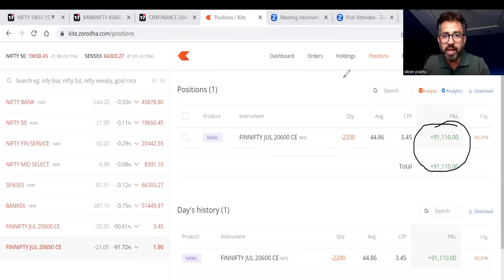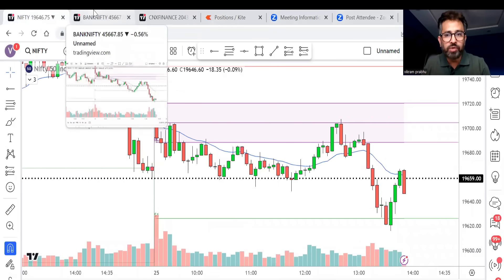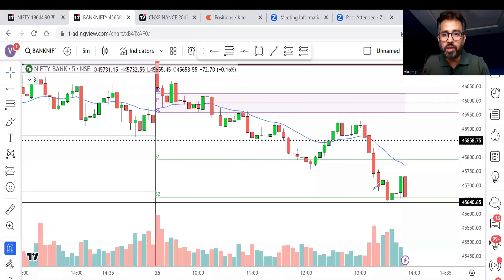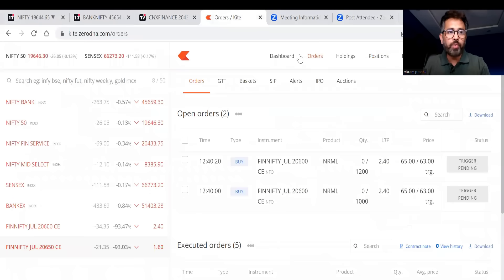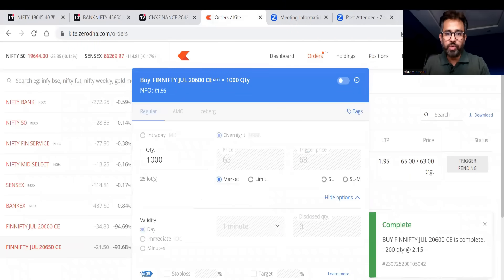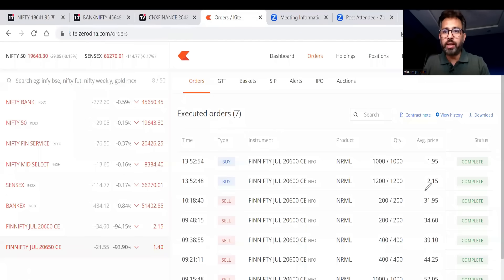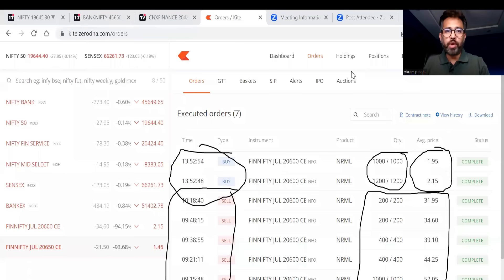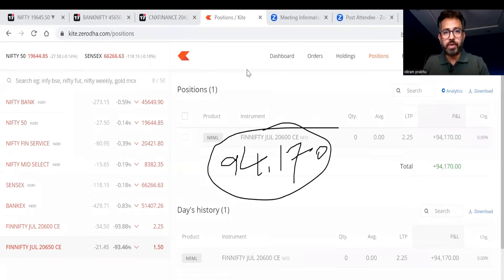Final update: profit is more than 90,000 in this trade and I think it's time to book my profit. Nifty made a bounce taking resistance near the 20 MA and reversing again. Bank Nifty — I marked that support before market opened around 45,640, and exactly that is where Bank Nifty took support, made a bounce, and is coming down again. I'll square off my position now. Squared off all 2,200 units — total profit in today's trade is 94,170 in FinNifty expiry trading.